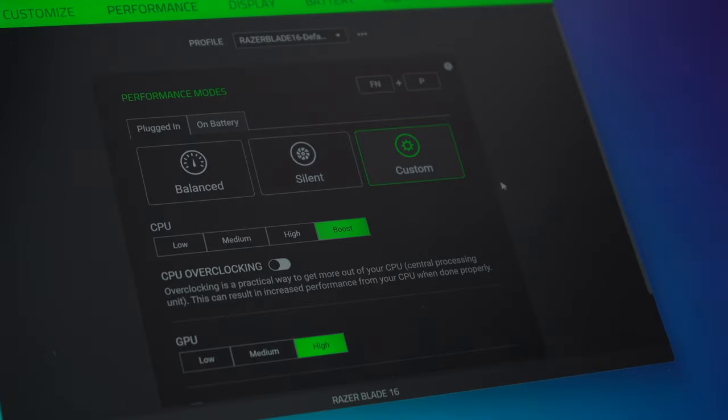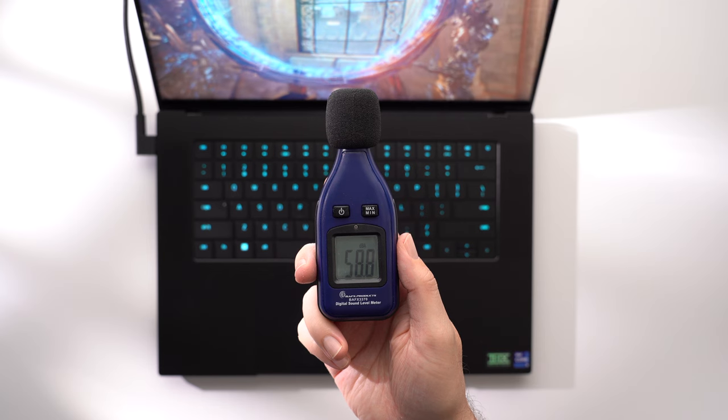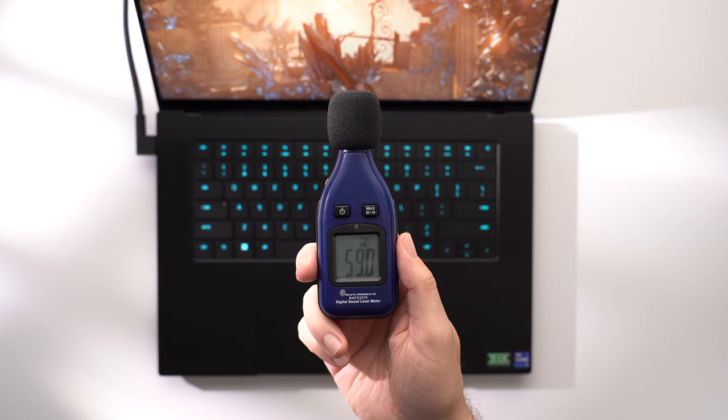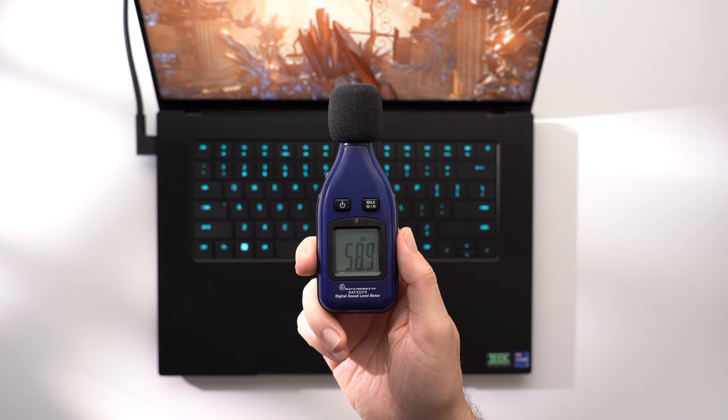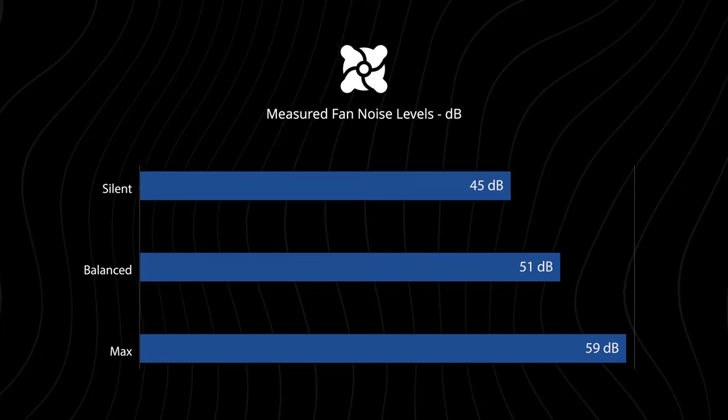So using the custom profile with the CPU set to boost and the GPU set to high, the fan noise is sitting around 59 decibels. I would say this is loud enough to where you'd likely want to wear headphones. At least I do.